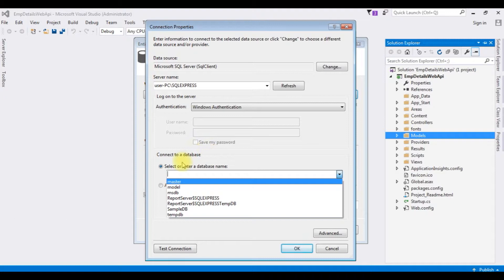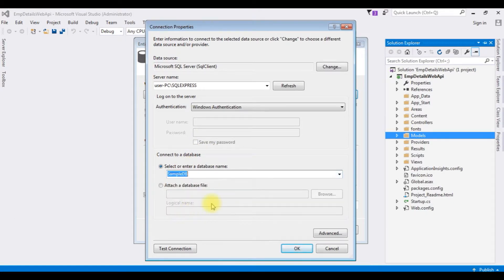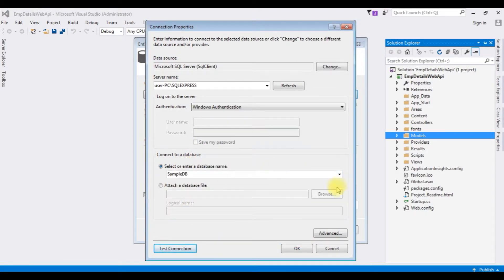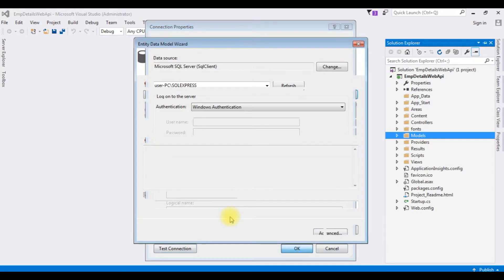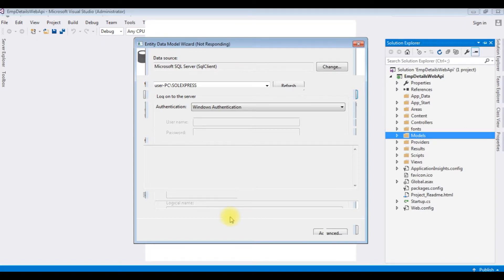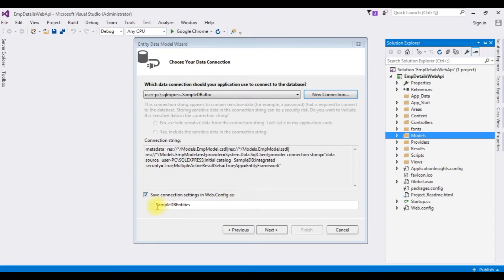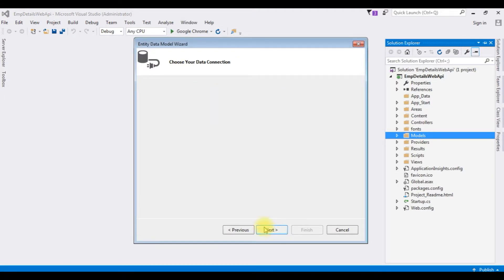And my database name is SampleDB. Test connection is succeeded. Click OK. And I want to save this connection string in the web.config file. The connection string name is SampleDB entities. Click next.